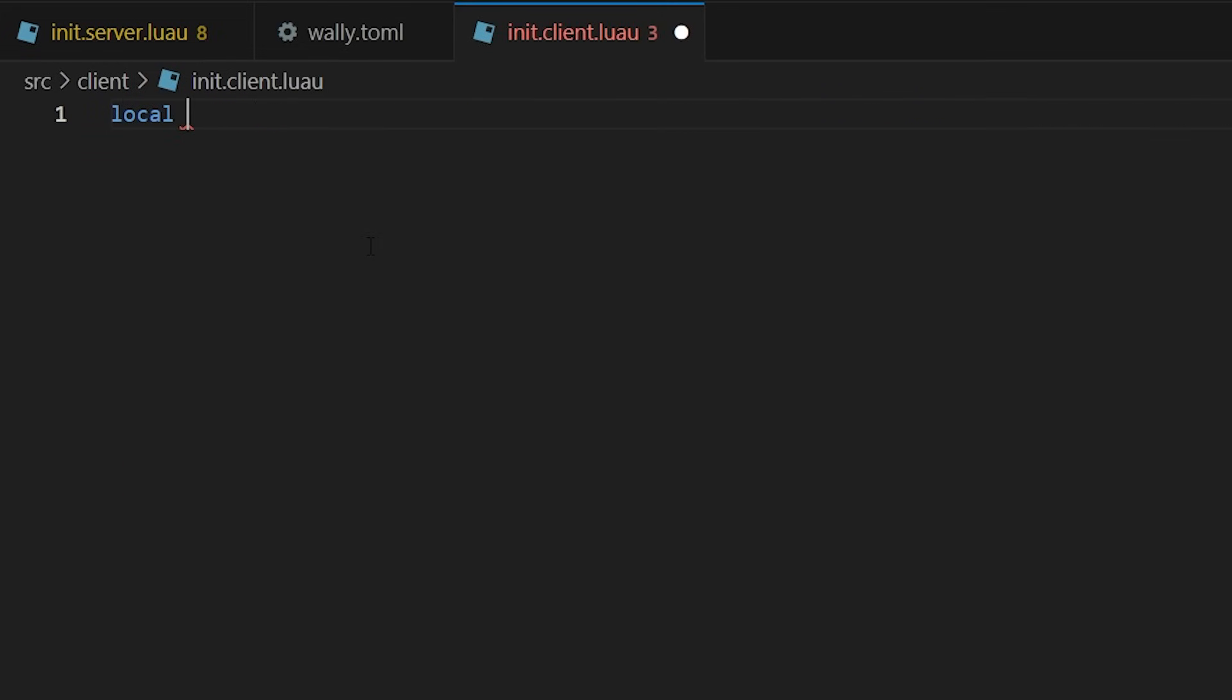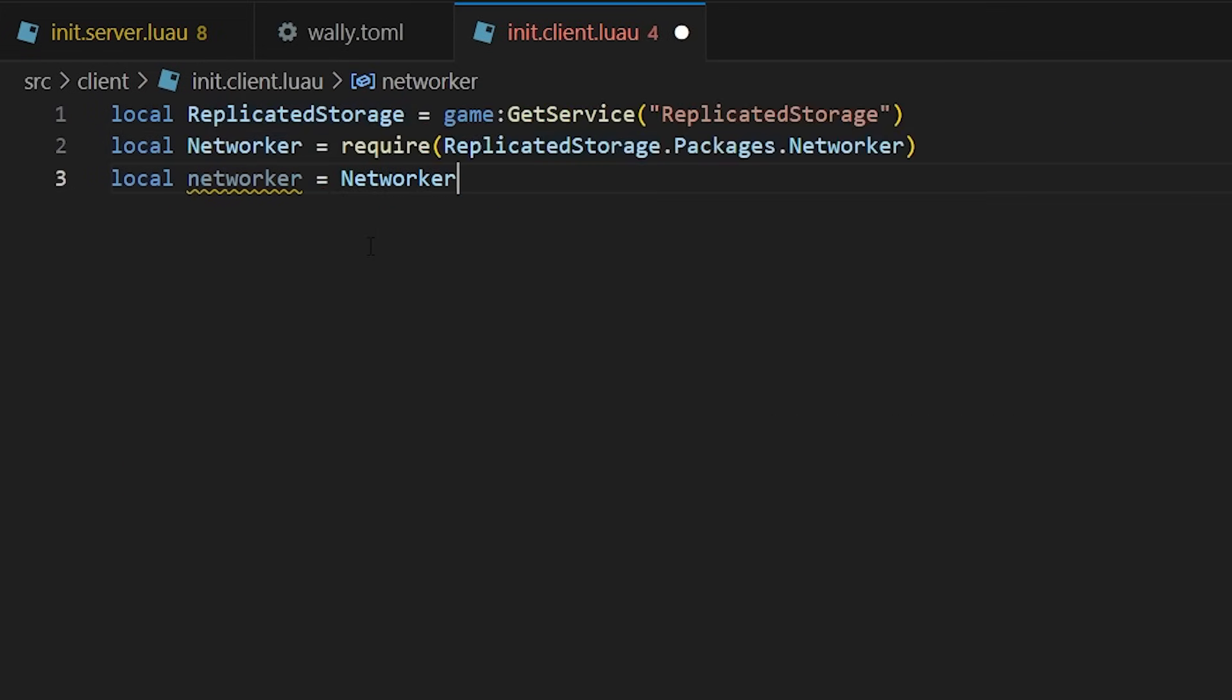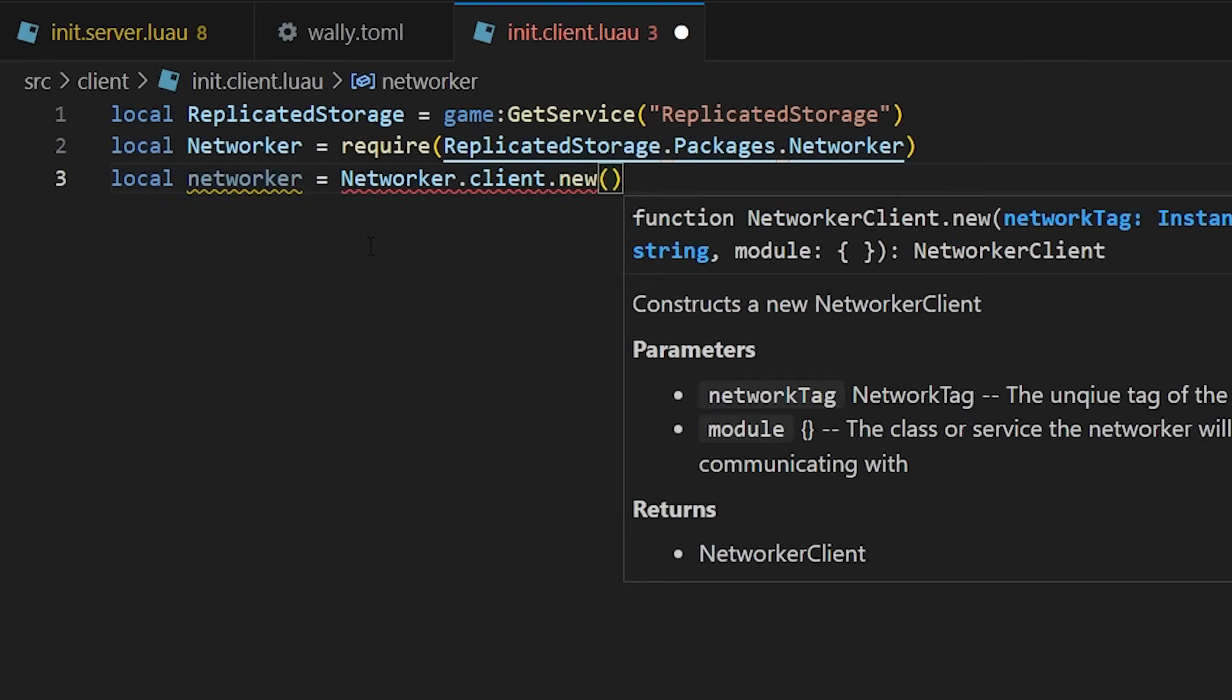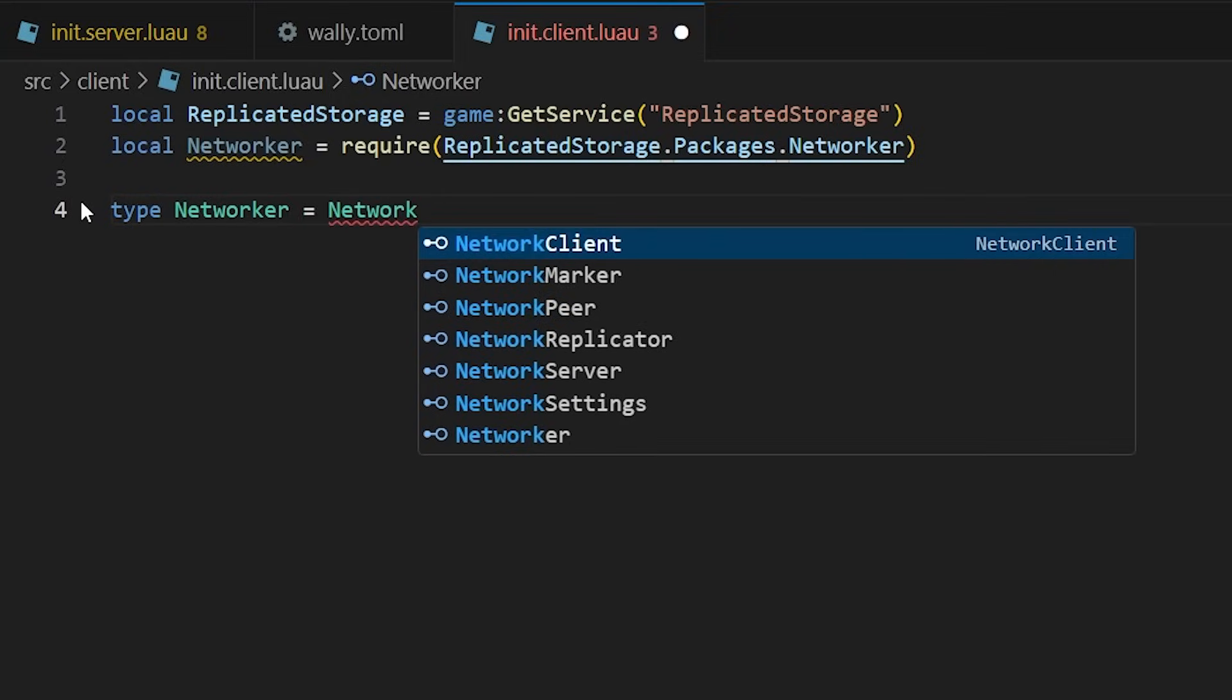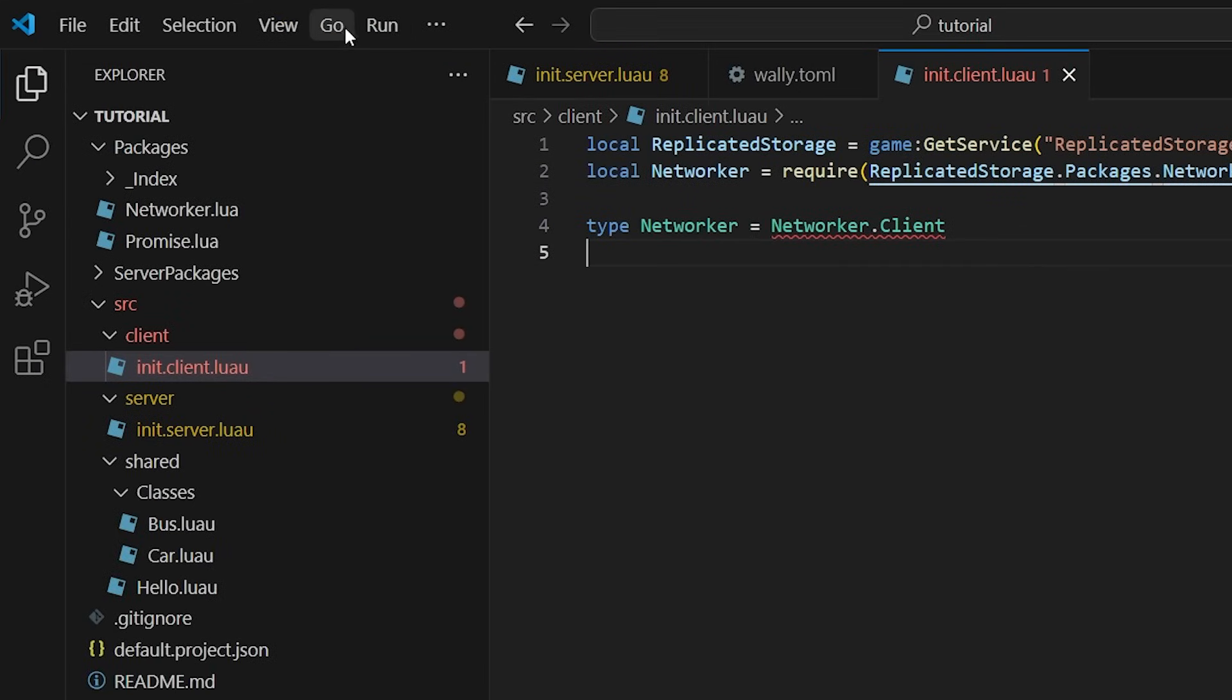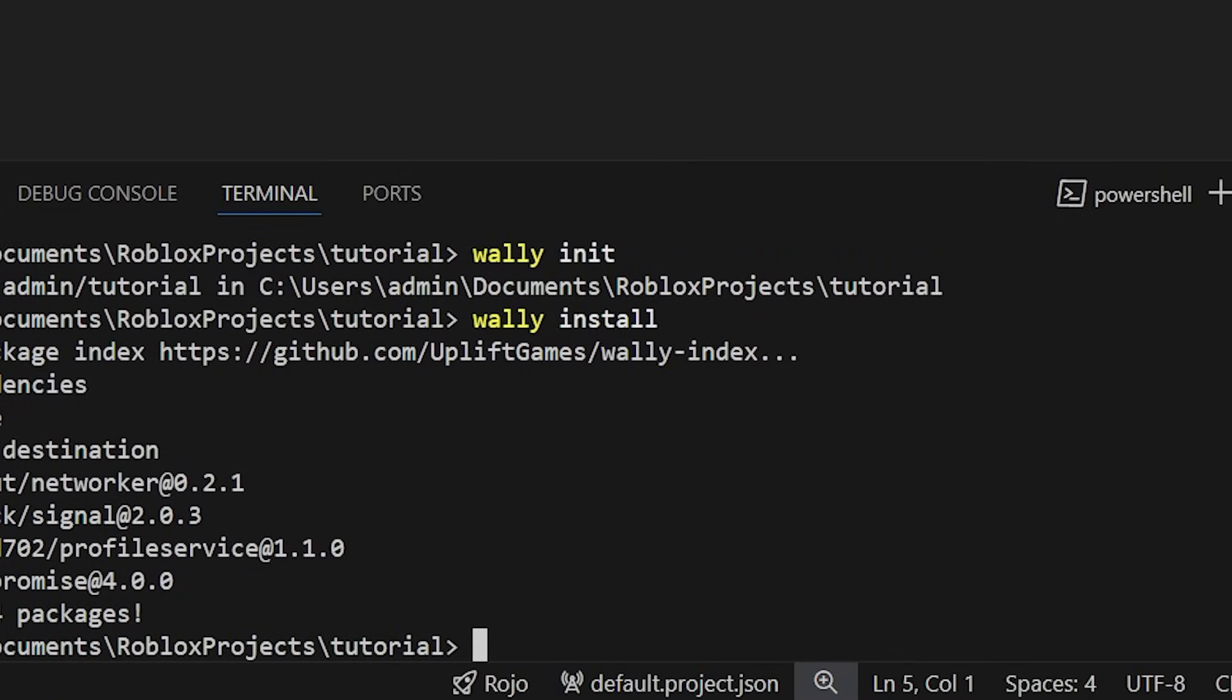You can require packages like any other script. To fix type errors, we need to run the wally-package-types command in the terminal. I'll have this command in the description.